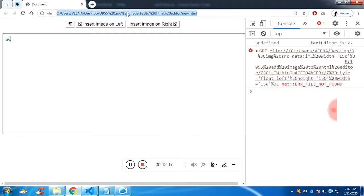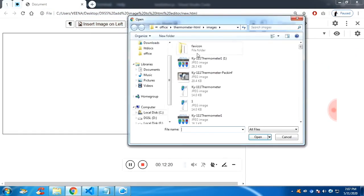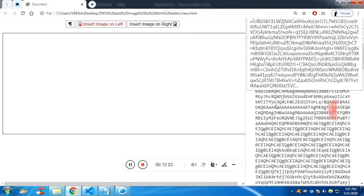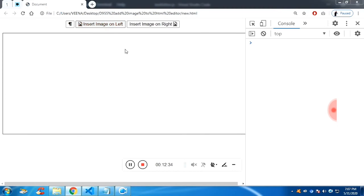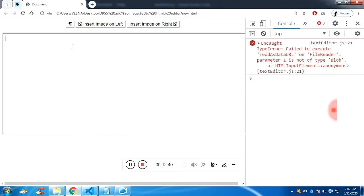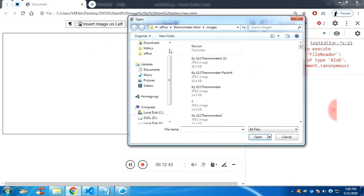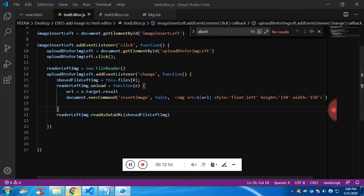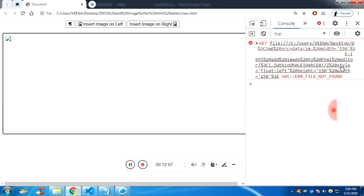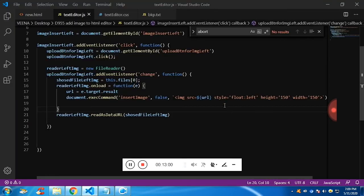Now if you click on the URL, you can see this is readable for JavaScript — previously it was just a file. Now you select something and you can see it will be displayed. It shows an error because we have used insertImage, but we were using insertHTML. Now it's insertImage — we have to replace insertHTML with insertImage.